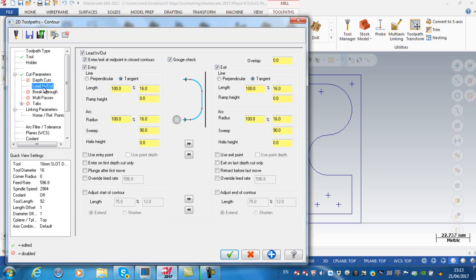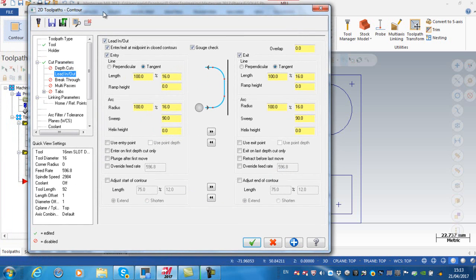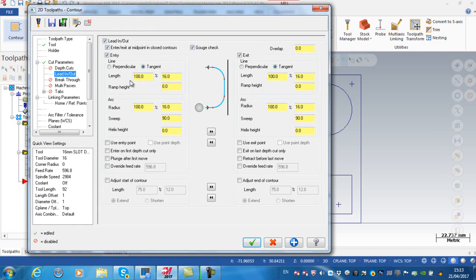What's new here in this contour toolpath is that we need a lead-in and a lead-out. At the moment I'm just going to leave the default so that the length of the lead-in line is going to be 100% of the diameter of the cutter which is 16 millimeters.